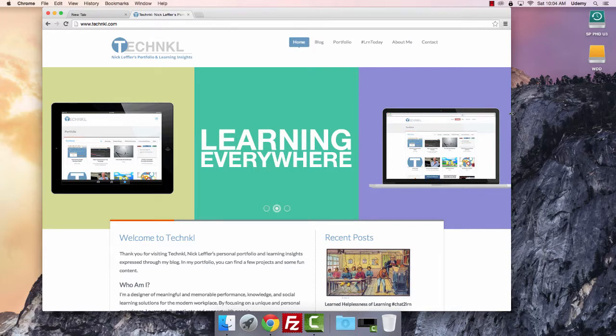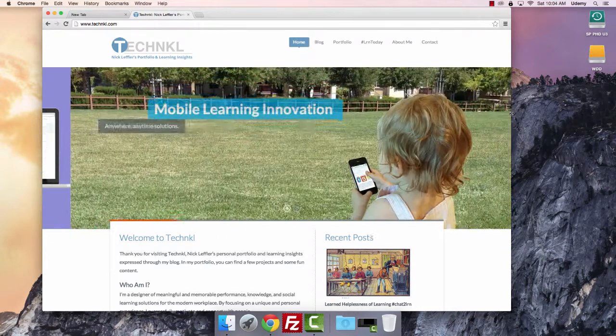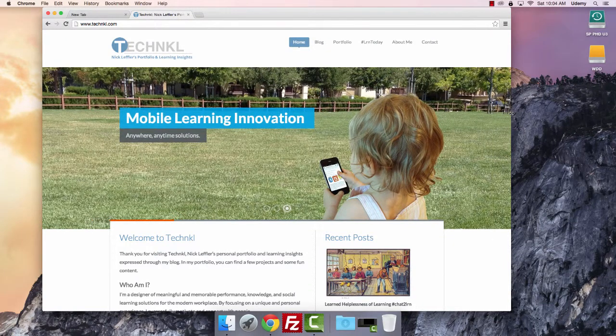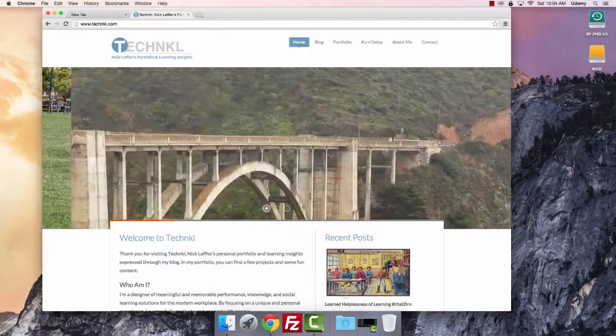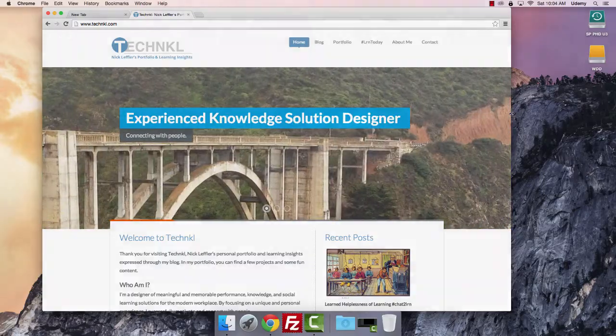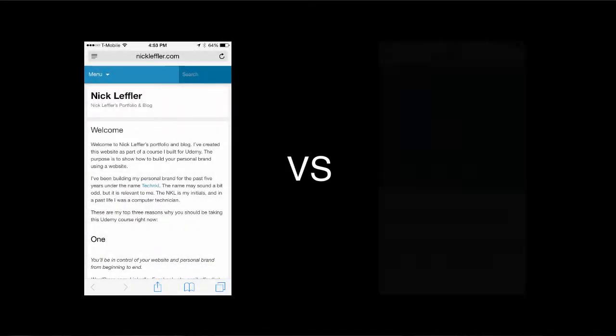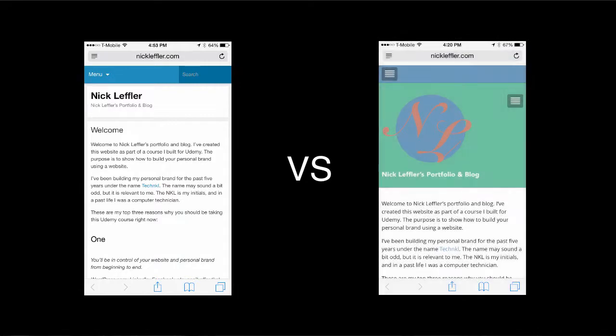There are plugins for WordPress that will take a non-responsive website, wrap the content into a new wrapper, and display it specifically for a mobile phone. The problem with this method is that your website now looks very different between devices. There's no consistency.